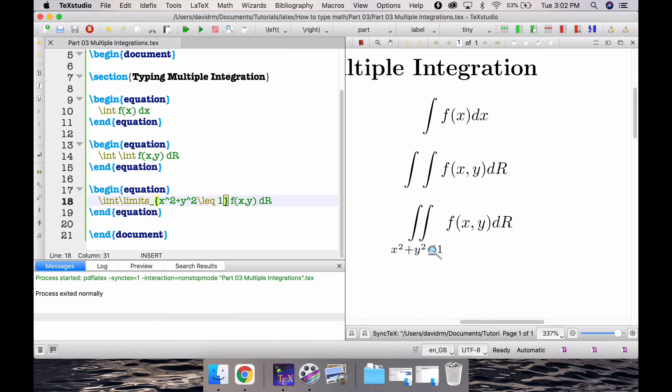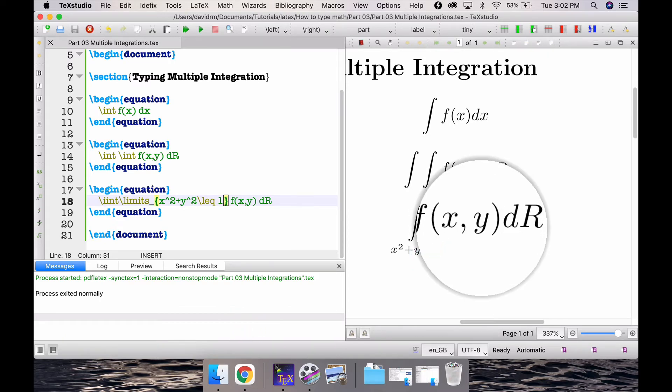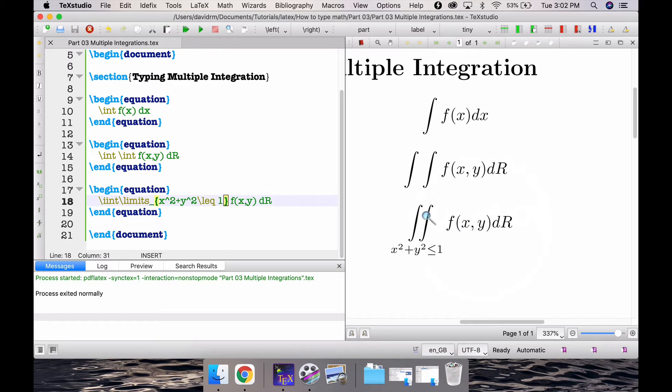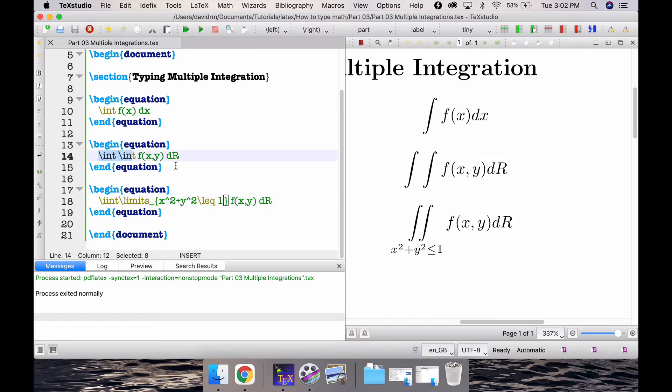If I want I can actually choose to write something like x squared plus y squared less than or equal to 1. So if I want to integrate around the unit disk I can do that by writing like this. That's about typing a double integration. Let me take off these things which we don't need right now.